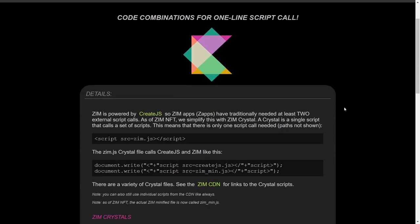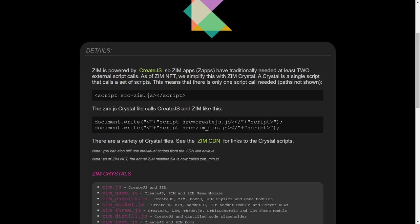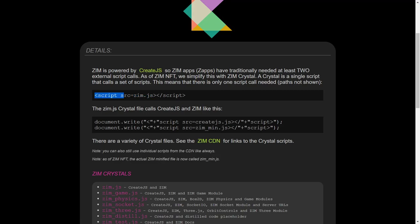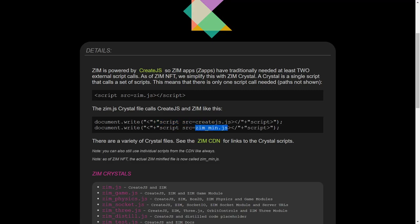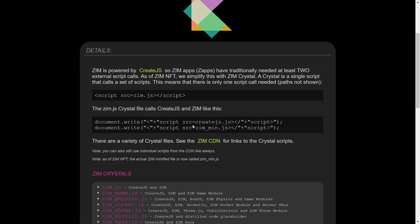So what that means is we can use one script call. There it is, a script call to ZimJS. The path has been taken out for this demonstration. The script call to ZimJS, and what that will do is it will call two other scripts, createJS and the Zim minified JS. So no longer do you have to put these two scripts at the top. You can just put one script at the top.